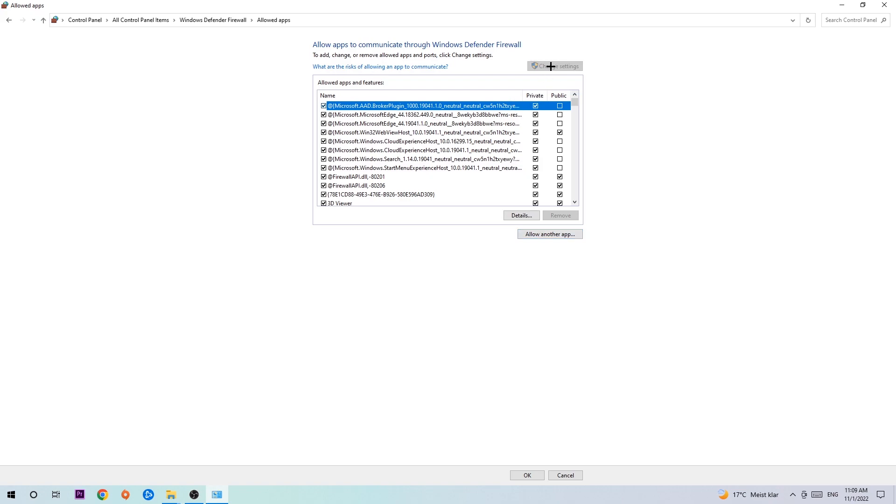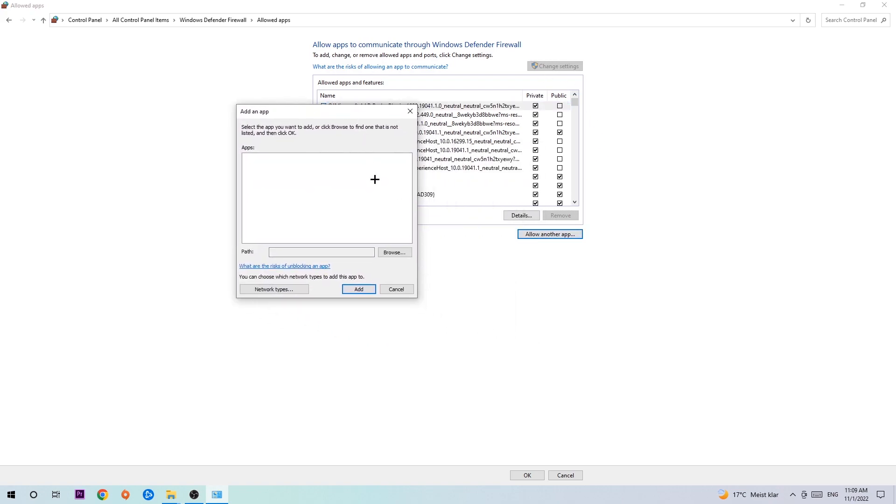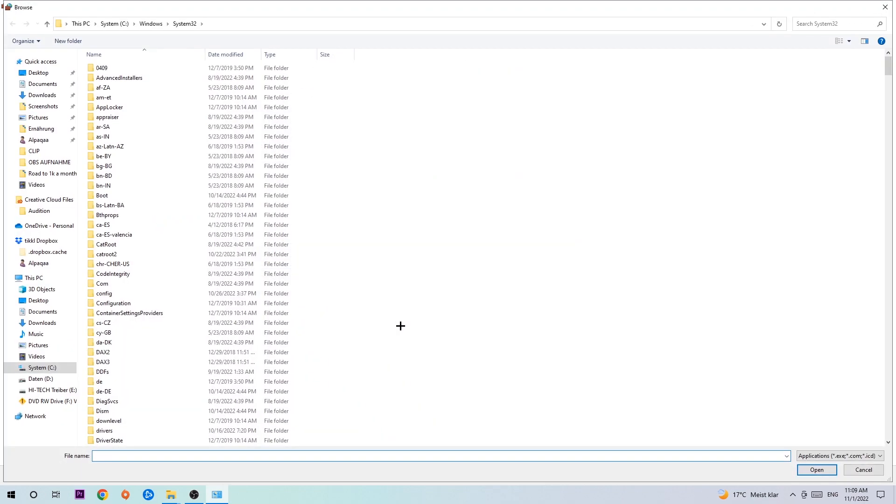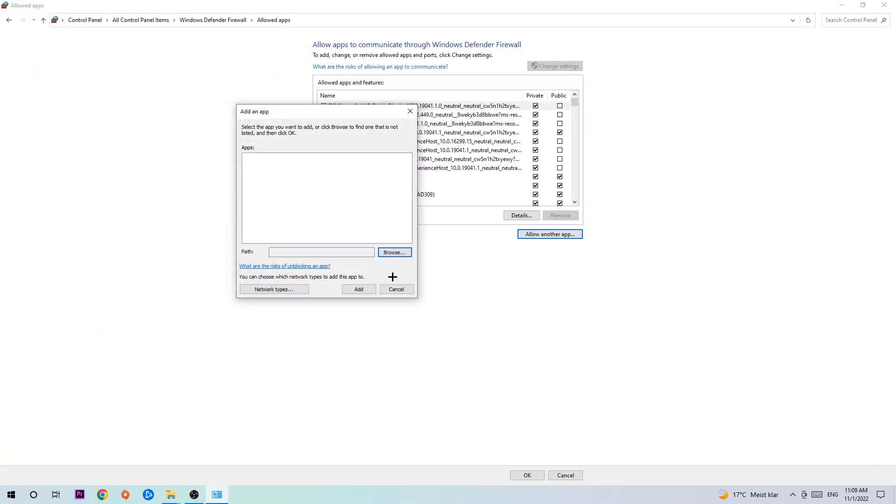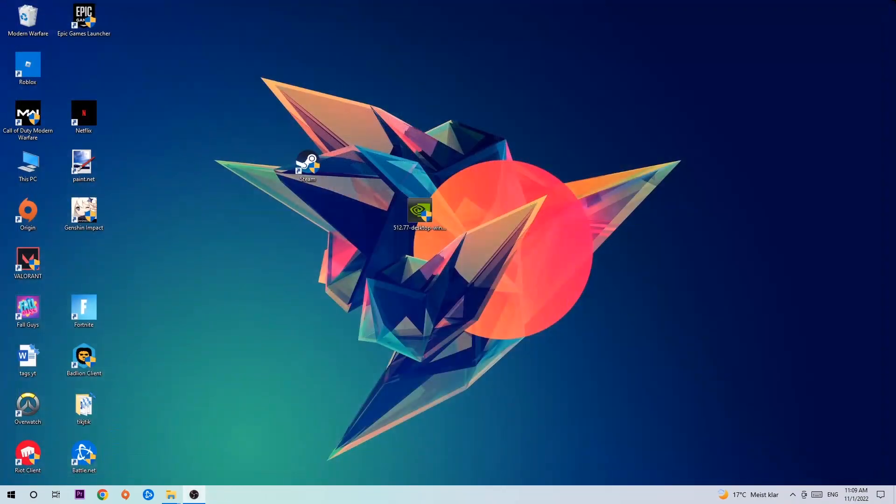After clicking on to change settings, you should be allowed to click on that. Hit that, hit browse once this window pops up. And now I can't really tell you where it's located because on every single PC it's located somewhere different. You need to search it for yourself, and once you found it you're going to hit open, and afterwards you're going to hit add. And once you add, that should be it. You can close the tabs and this should be it, guys.